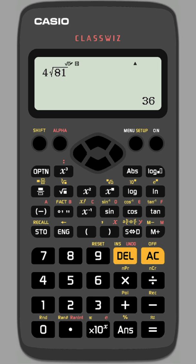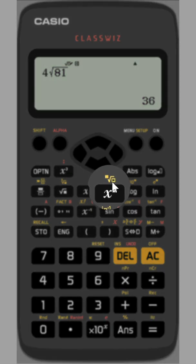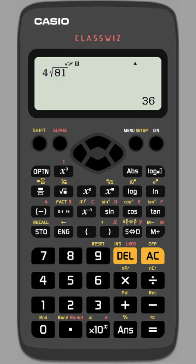We want to find the fourth root, which is this function here, which allows you to input any root. Press Shift and then this function.